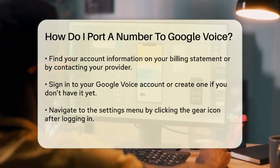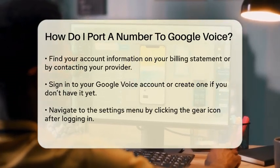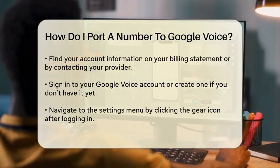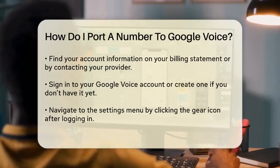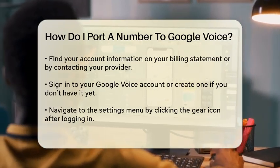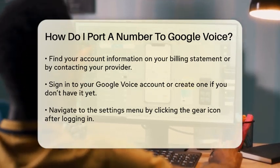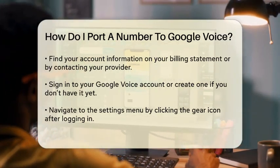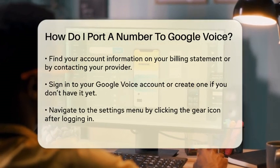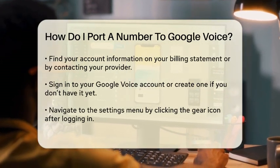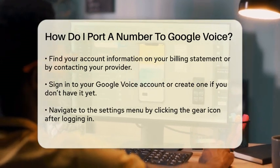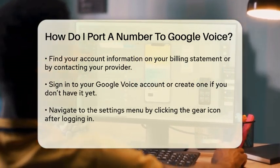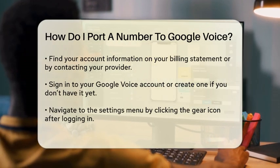Next, prepare your current account information. You will need your account number and a personal identification number, if applicable. This information is usually found on your billing statement or by contacting your current service provider.